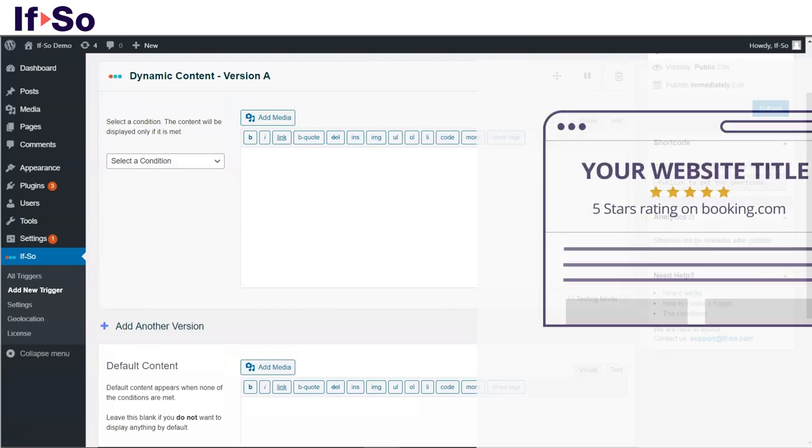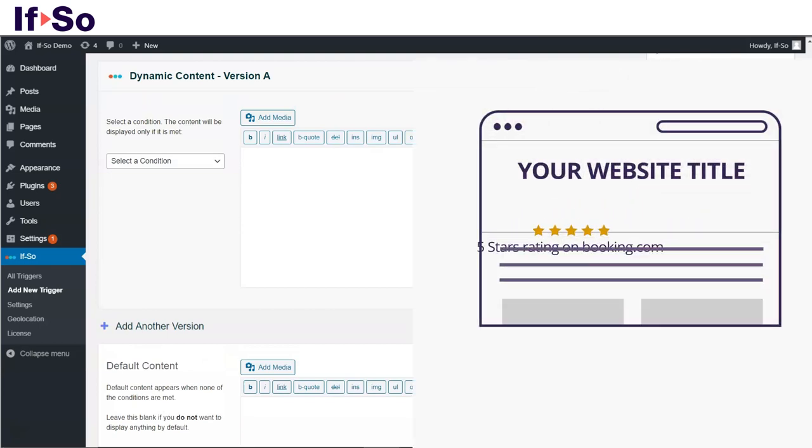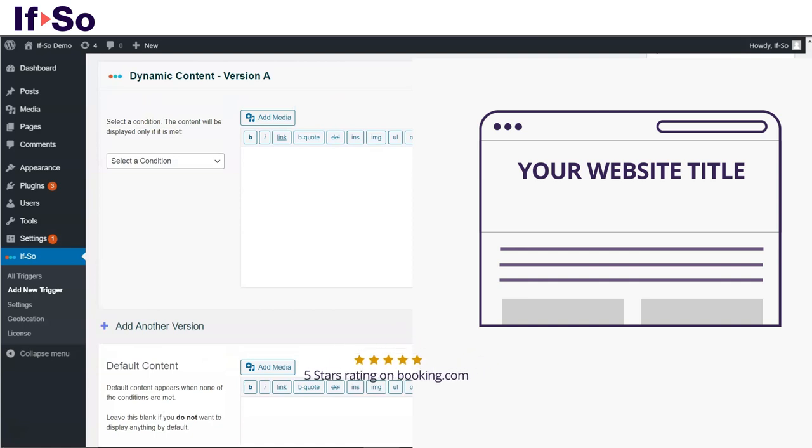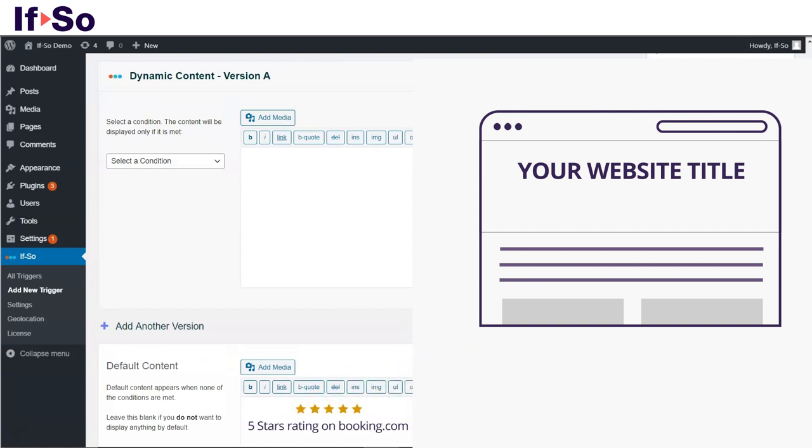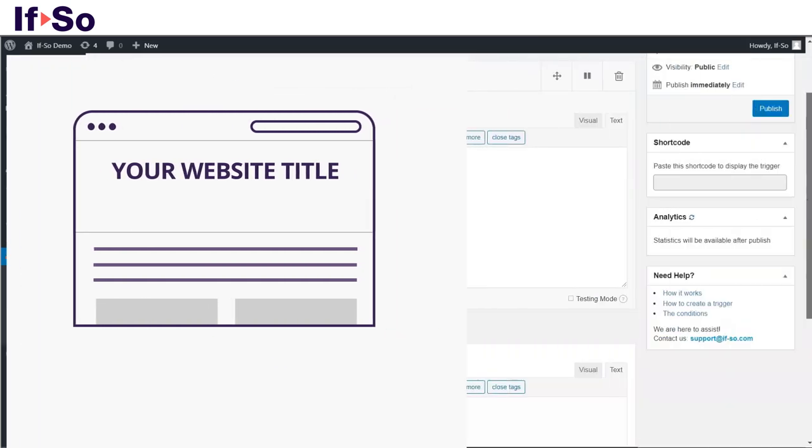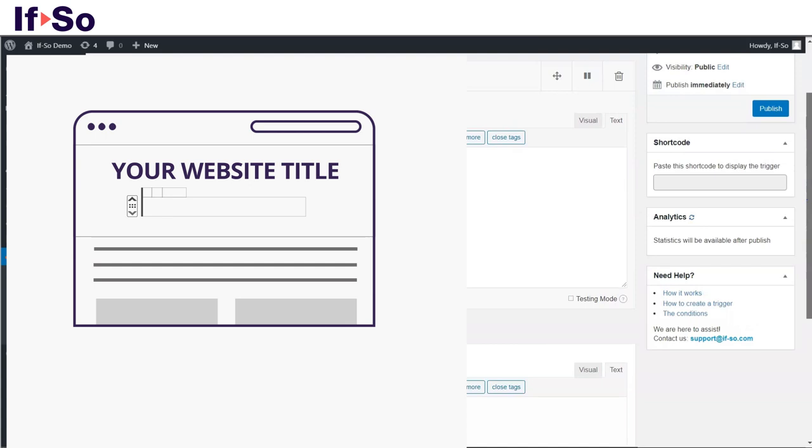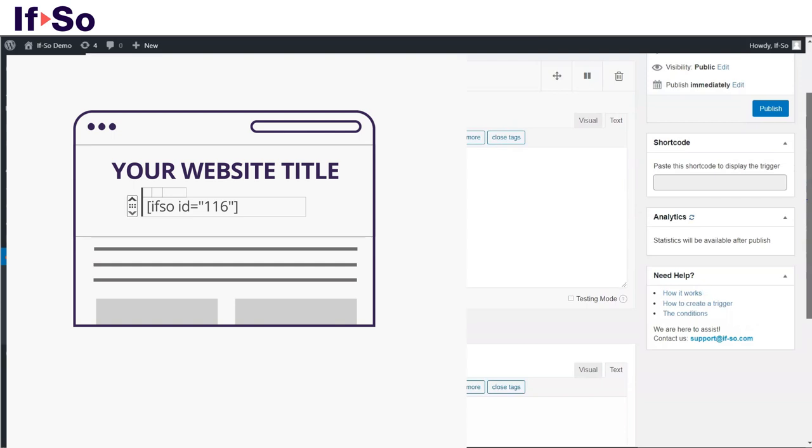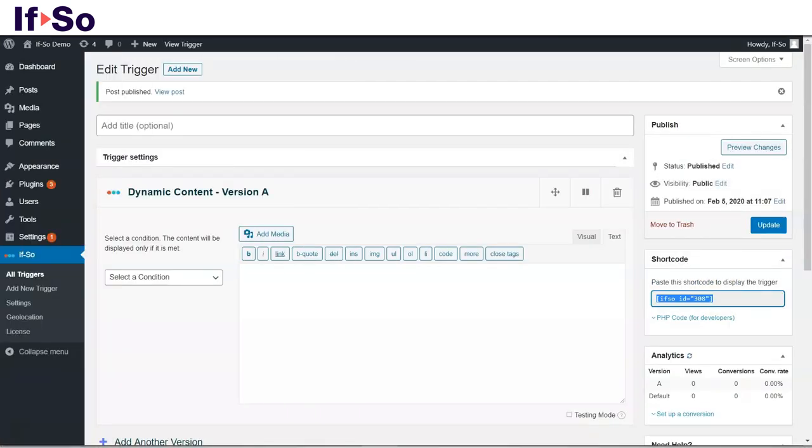Copy the original content from your website and paste it in the default version content field. Press publish and paste the trigger shortcode instead of the text. Since we have not created a dynamic version yet, the default version will be displayed on every page loaded.